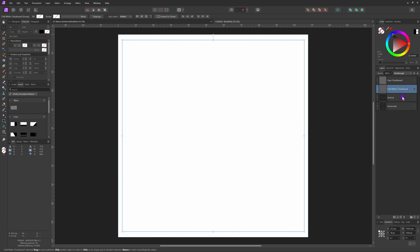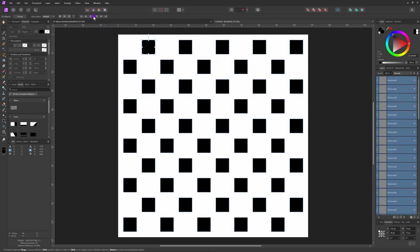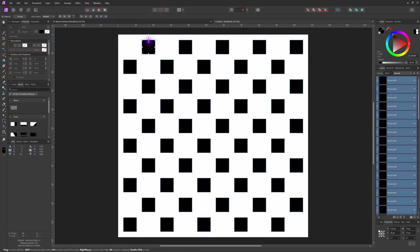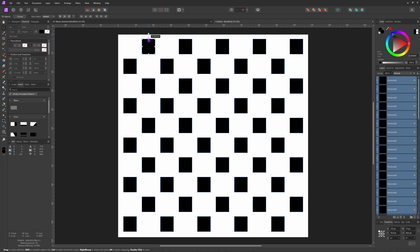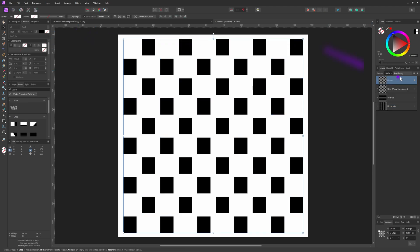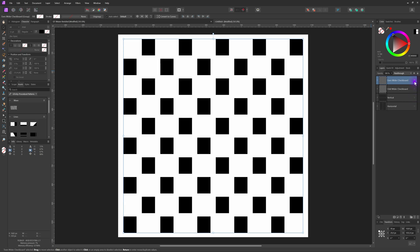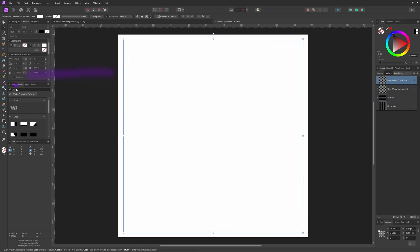I'm going to repeat the same steps for the even checkerboard pattern: ungroup them, make sure 'Transform Object Separately' is turned on, and make the boxes a bit wider on the top and the bottom. Let's group them back and restore the layer name. When we enable the vertically distributed bars, the checkerboard boxes should be slightly wider than the bars. After these two optional steps, we are ready to have some fun.